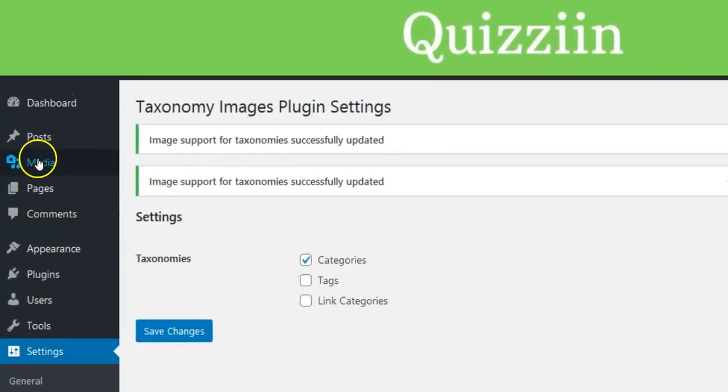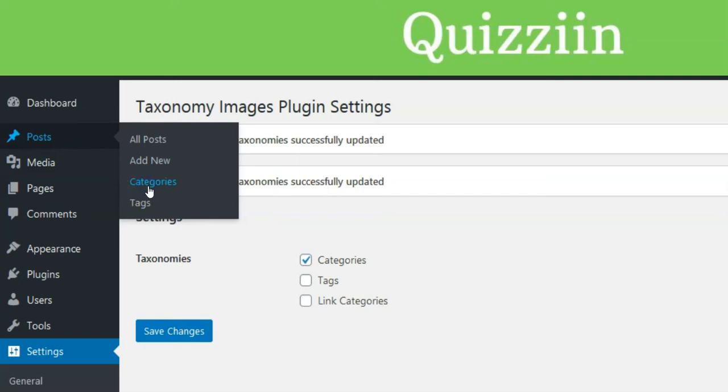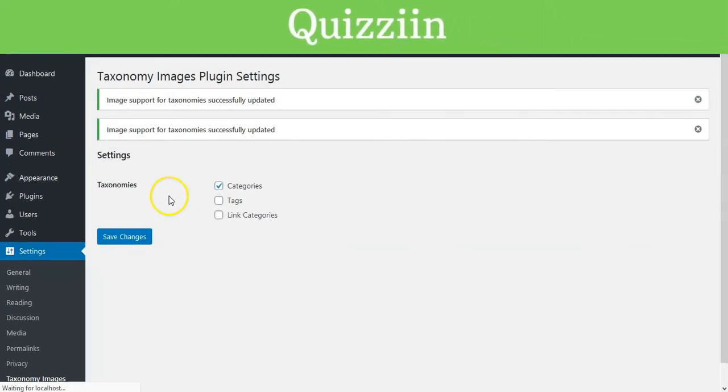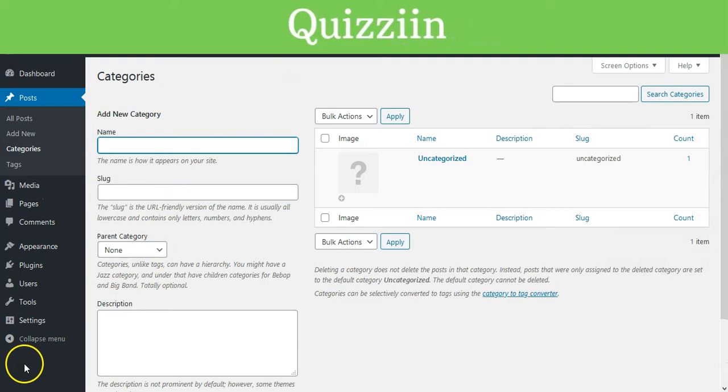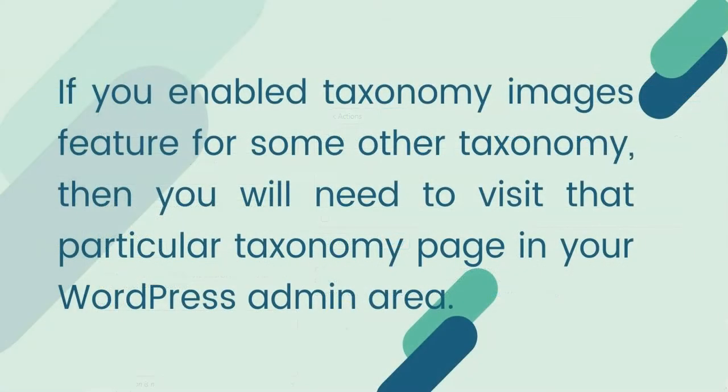To add images to each category, you will need to head over to Posts then click Categories page. If you enabled Taxonomy Images feature for some other taxonomy, then you will need to visit that particular taxonomy page in your WordPress admin area.